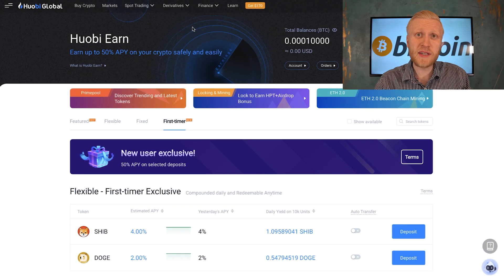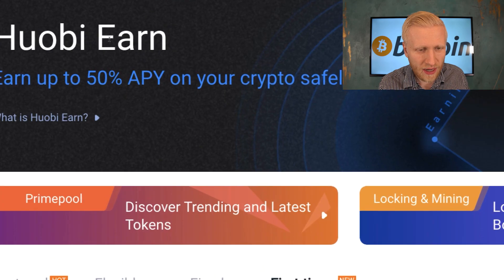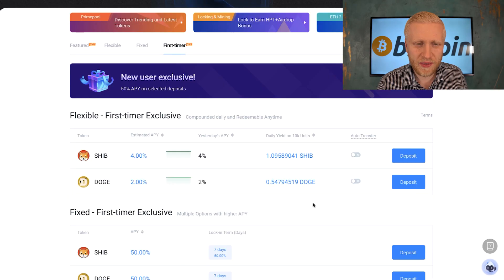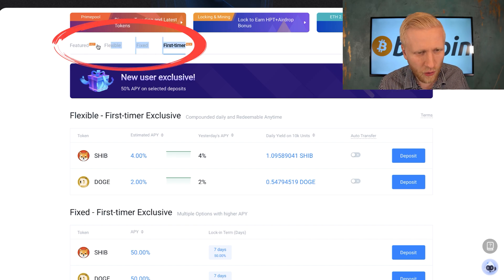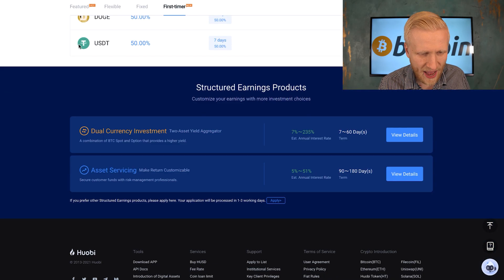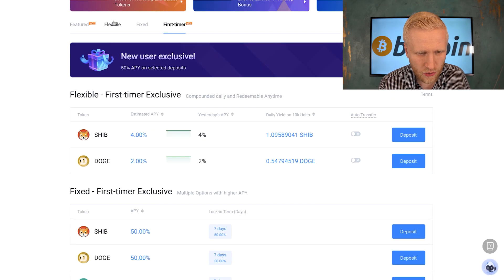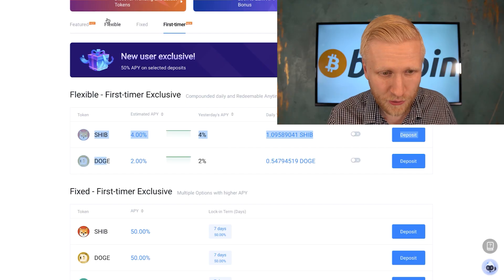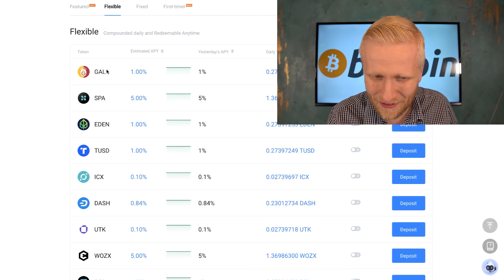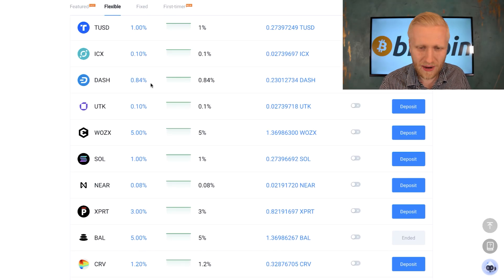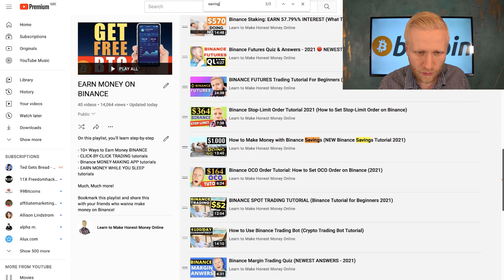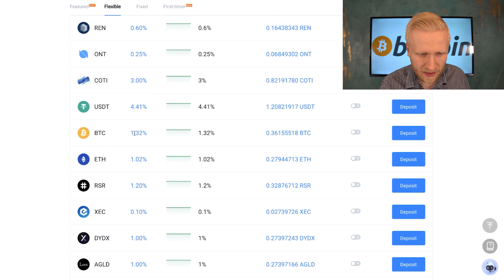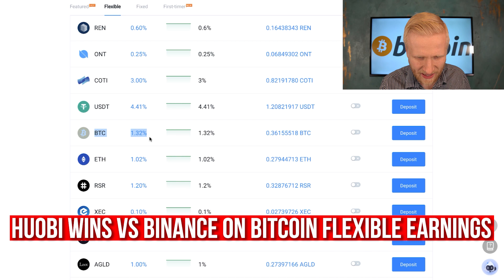Now let me show you how to make money even while you are sleeping on the Huobi Earn platform, and then I will compare interest rates to other cryptocurrency earn platforms. There are essentially four different options: first, timer, fixed, flexible, and featured. For flexible, you can withdraw and put in money anytime you want, similar to Binance savings.